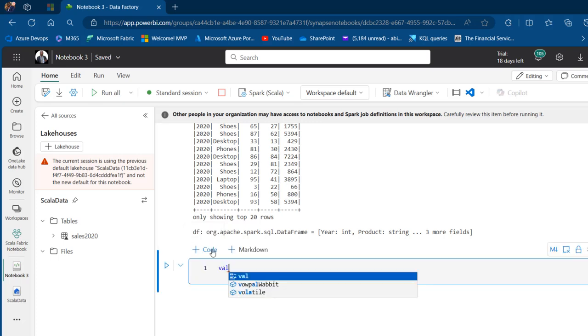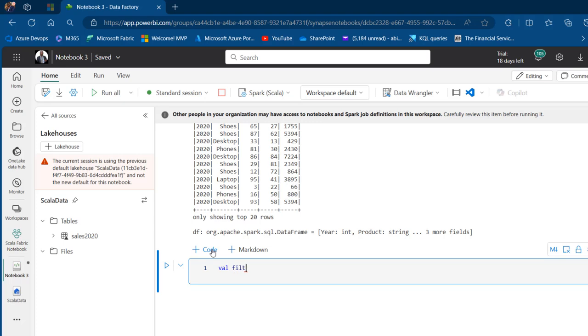I'm going to create a new cell and call this val filter_for_laptop.